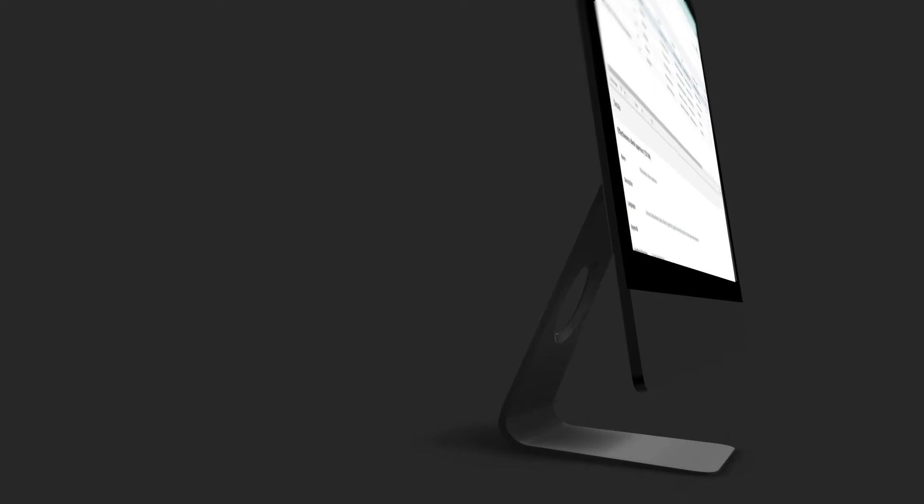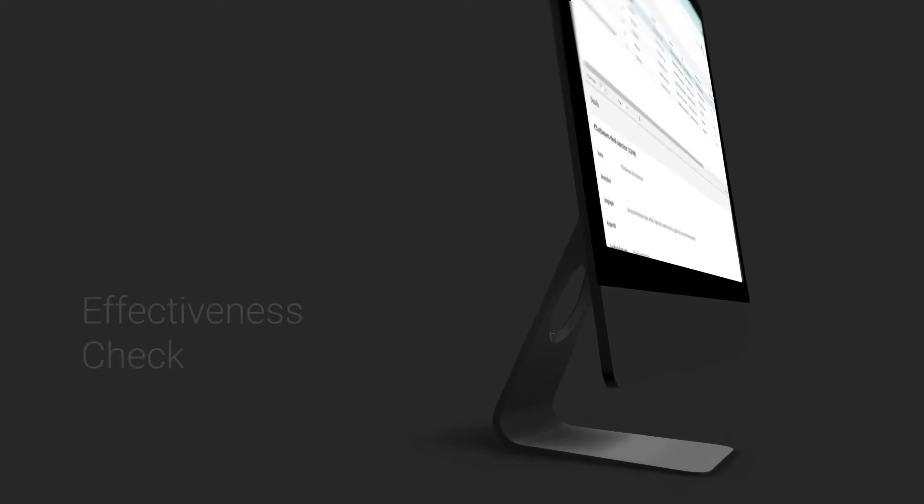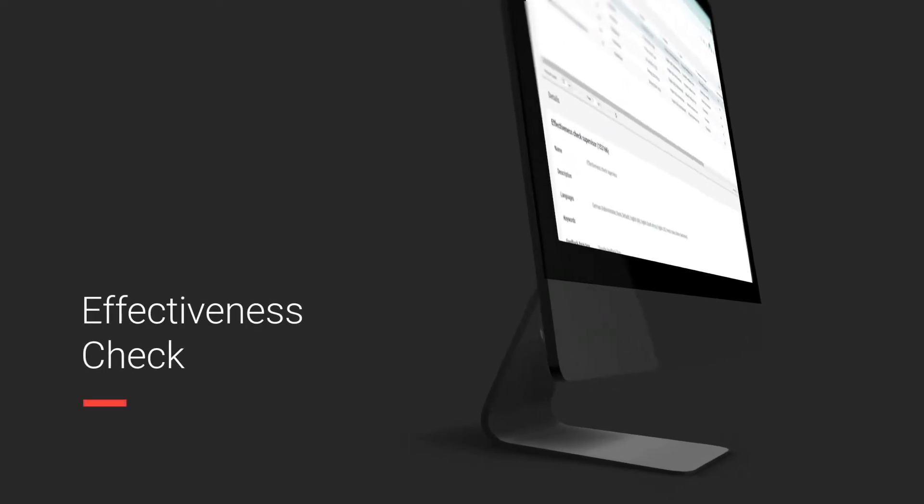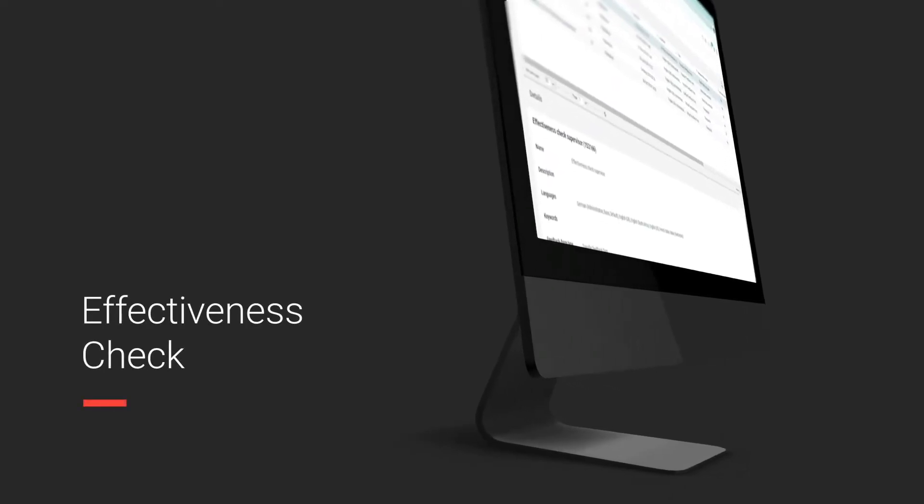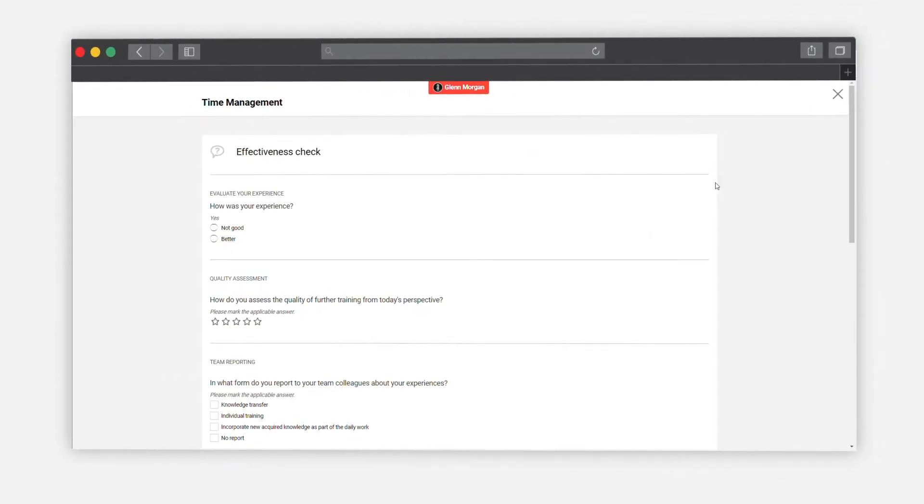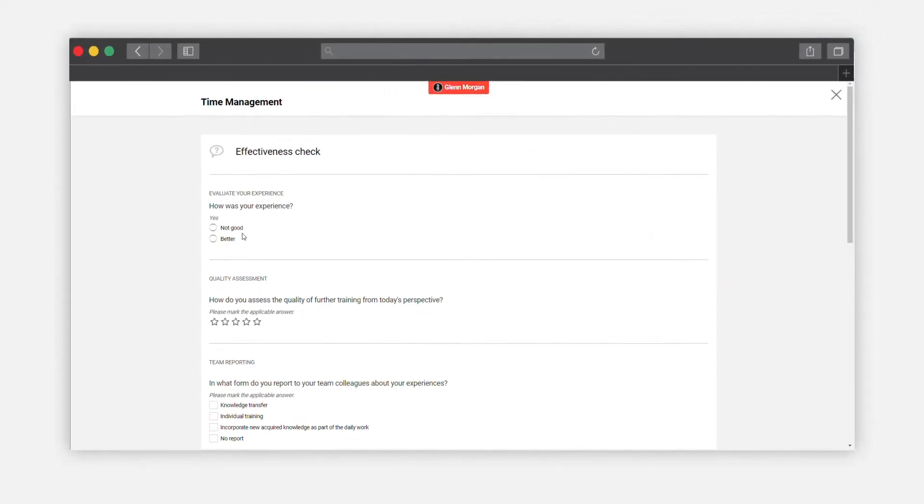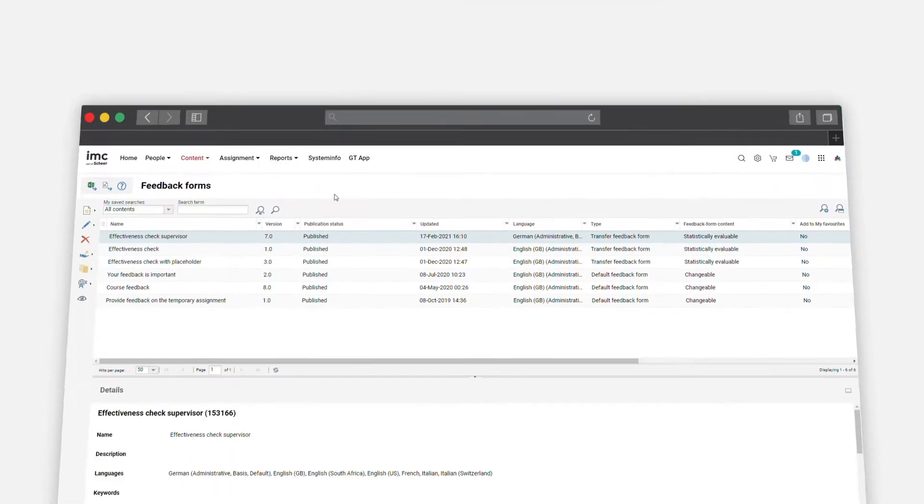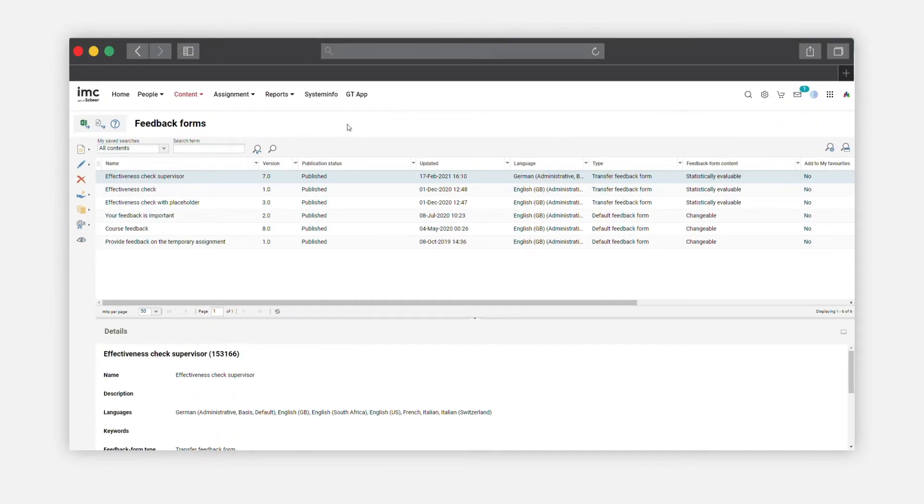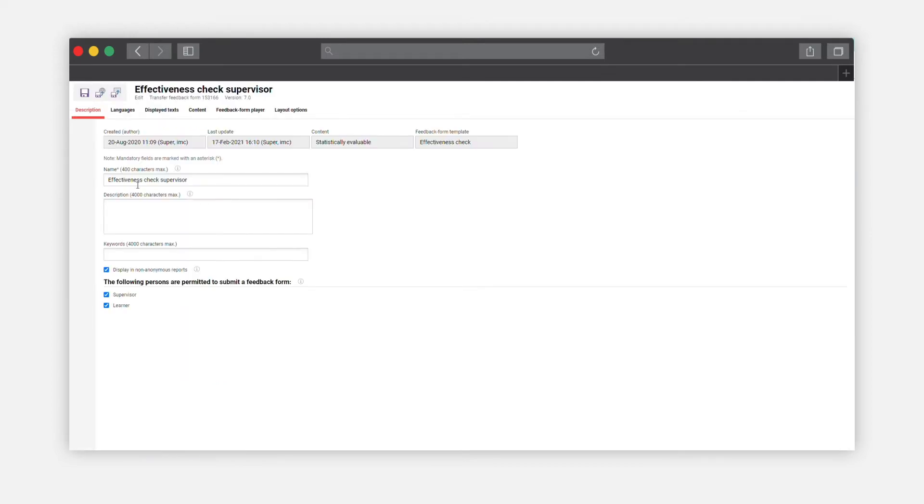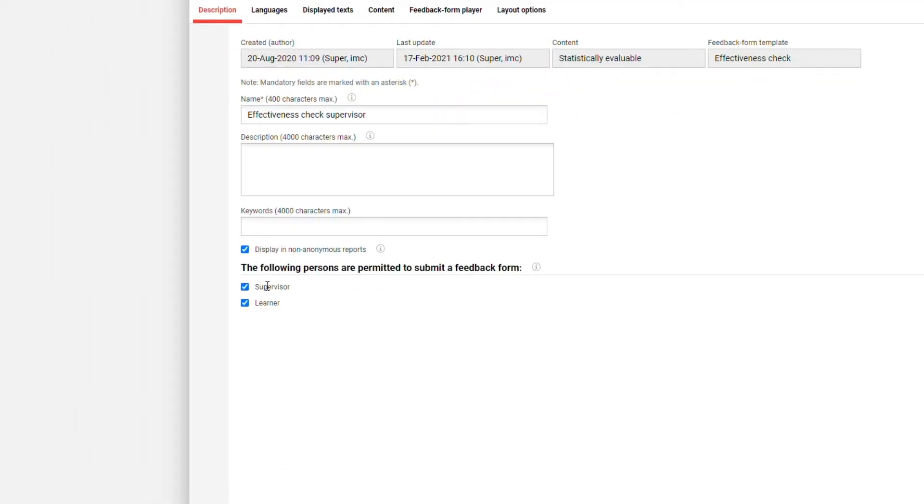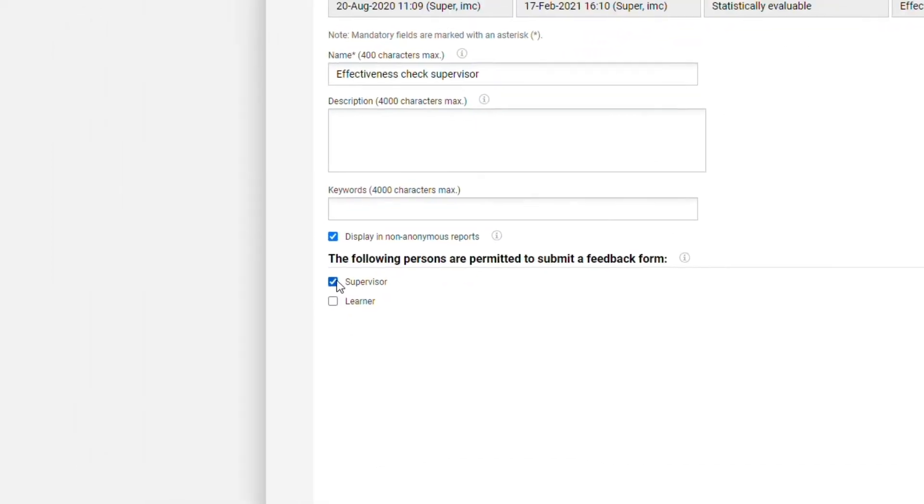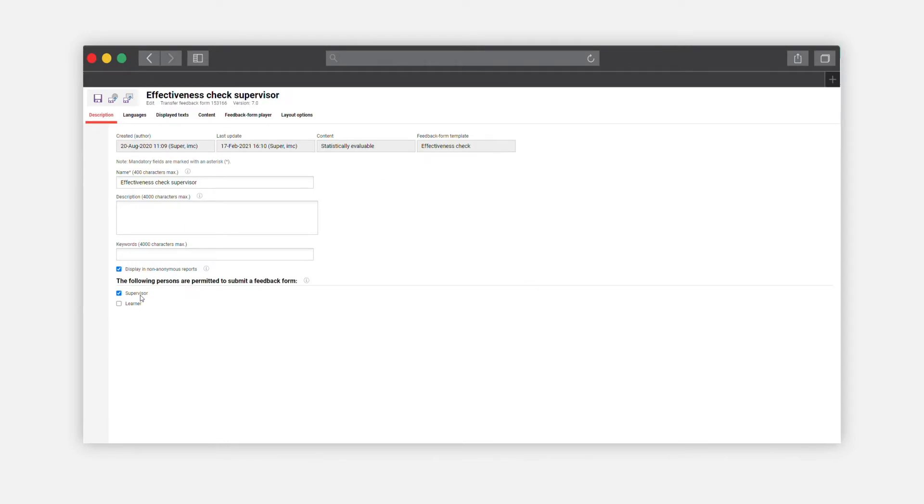With Innovation Pack 7, we introduced the Effectiveness Check, also referred to as the 180-degree feedback. This feature allows both learners and supervisors to provide feedback on a training course. With the new update, the effectiveness check has now been configured so that only one person has to fill out the form. For example, the supervisor can now provide feedback without the employee having to fill out the form as well.